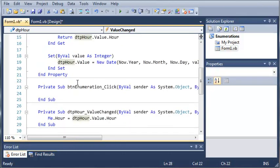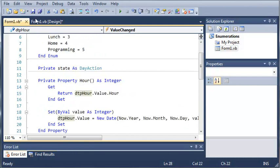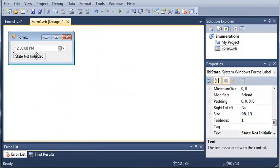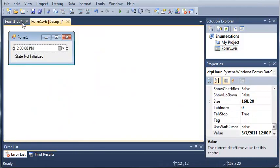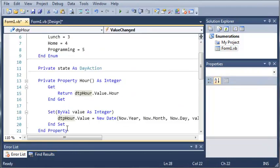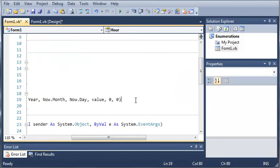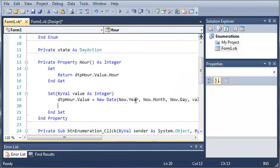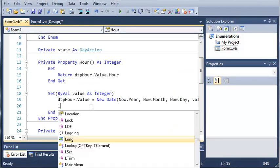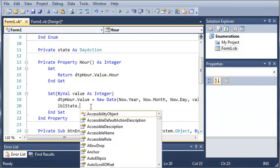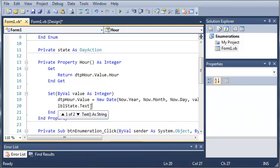So now what we need to do is we need to set this label based on what the user has picked. So what we're going to do is we're going to come down here and we'll type label state.text equals at and now we'll just go ahead and add the value or the hour.